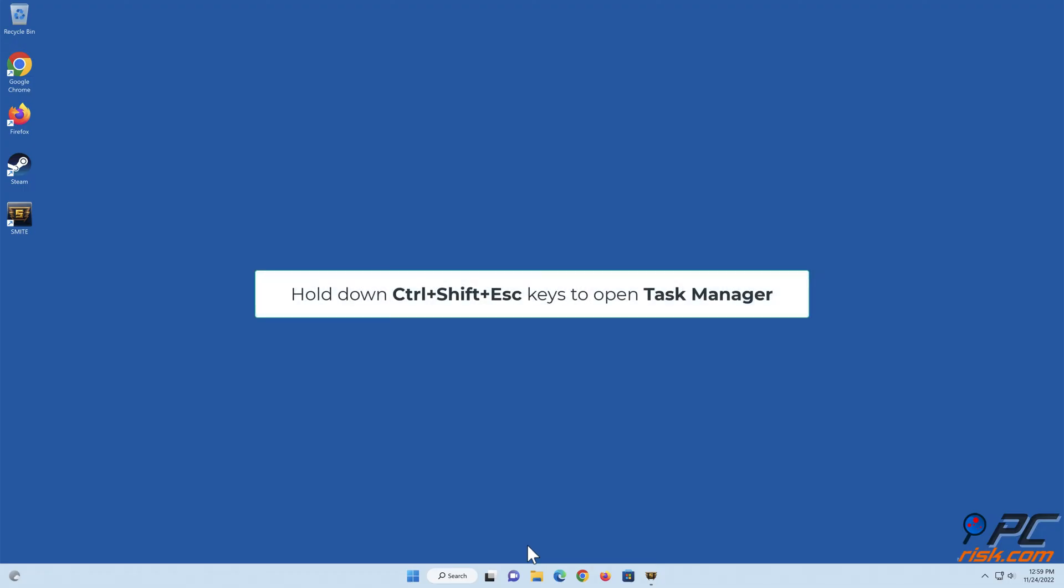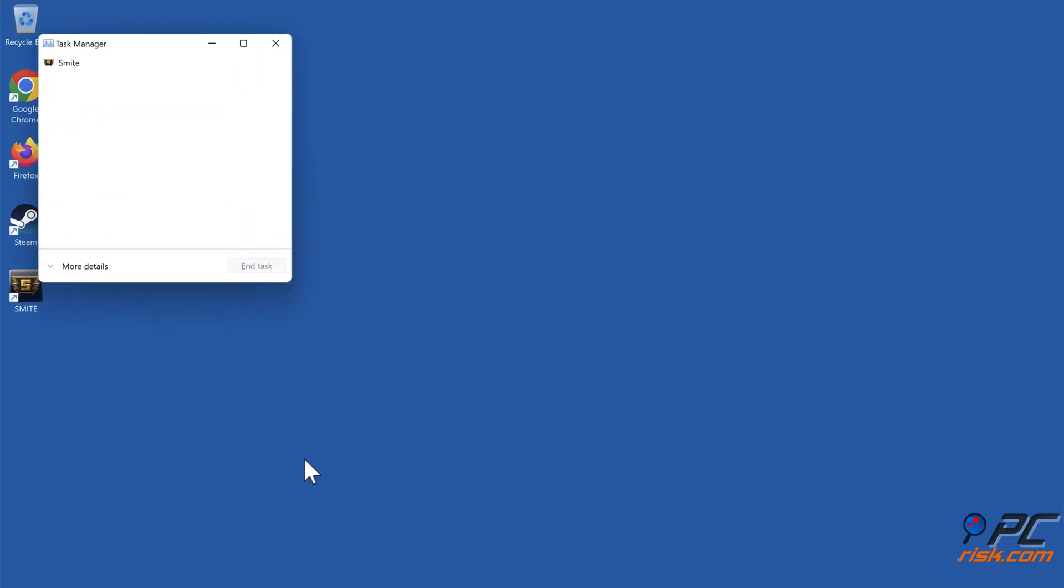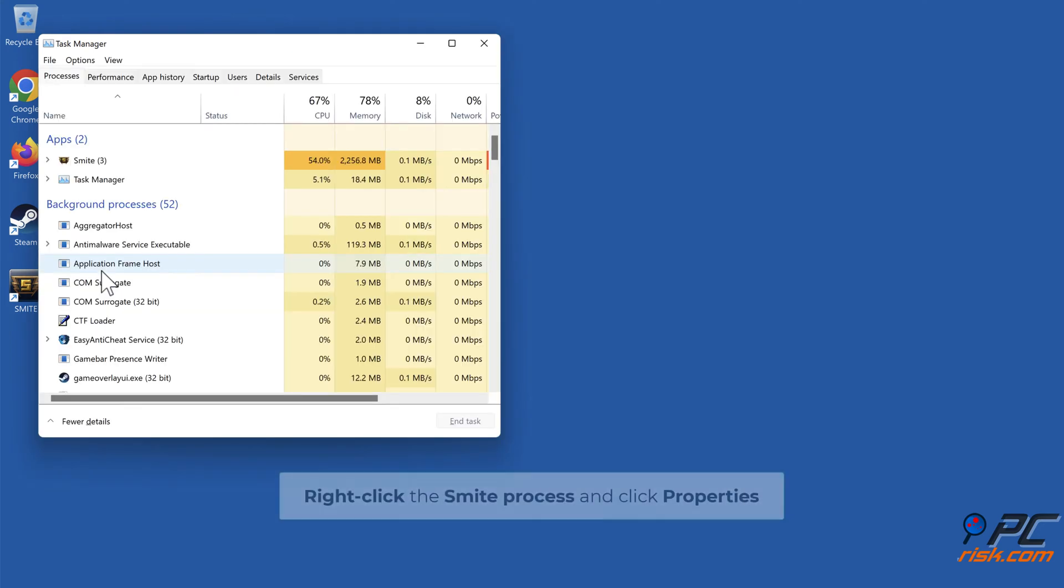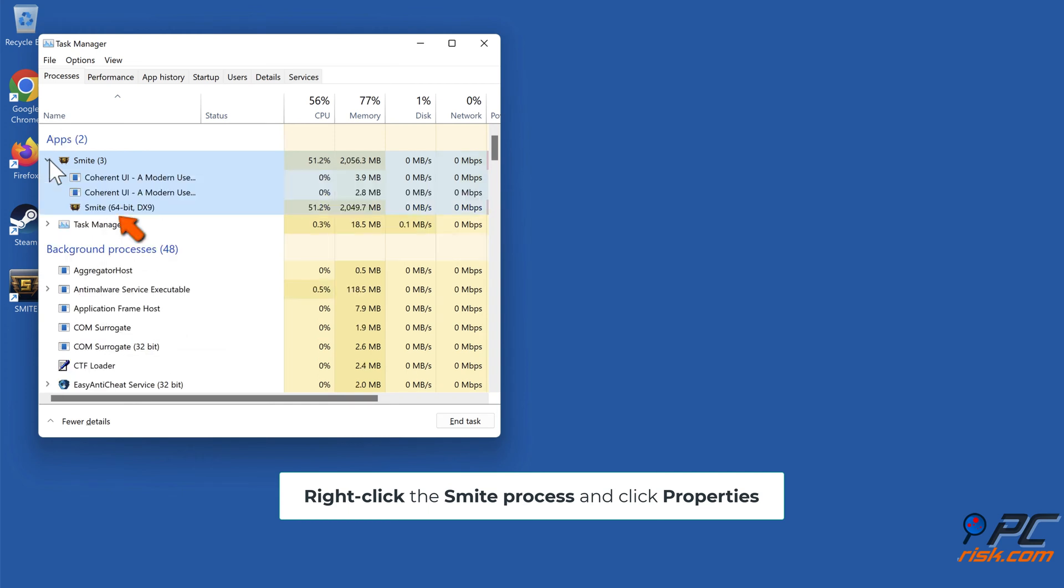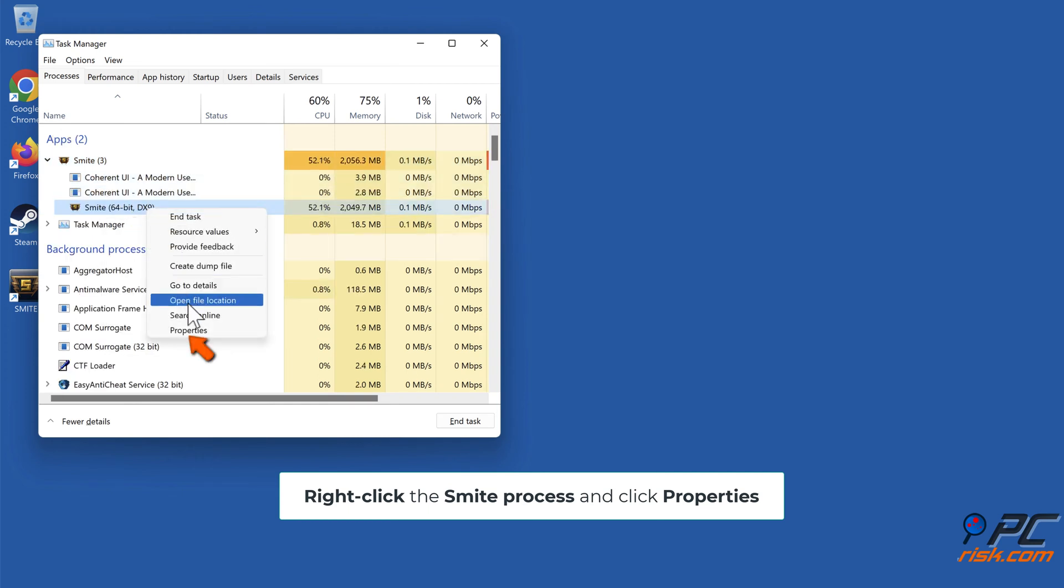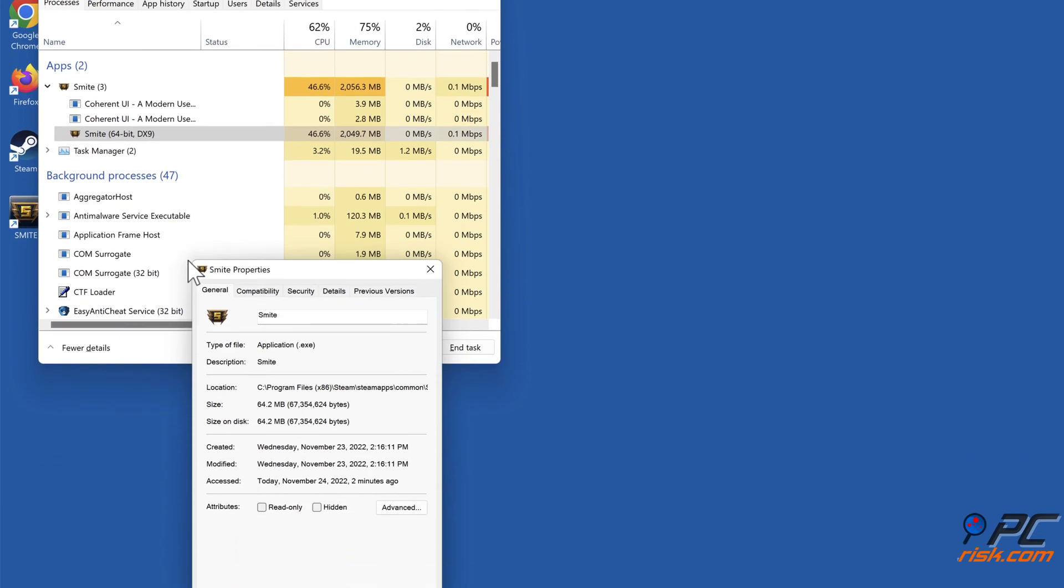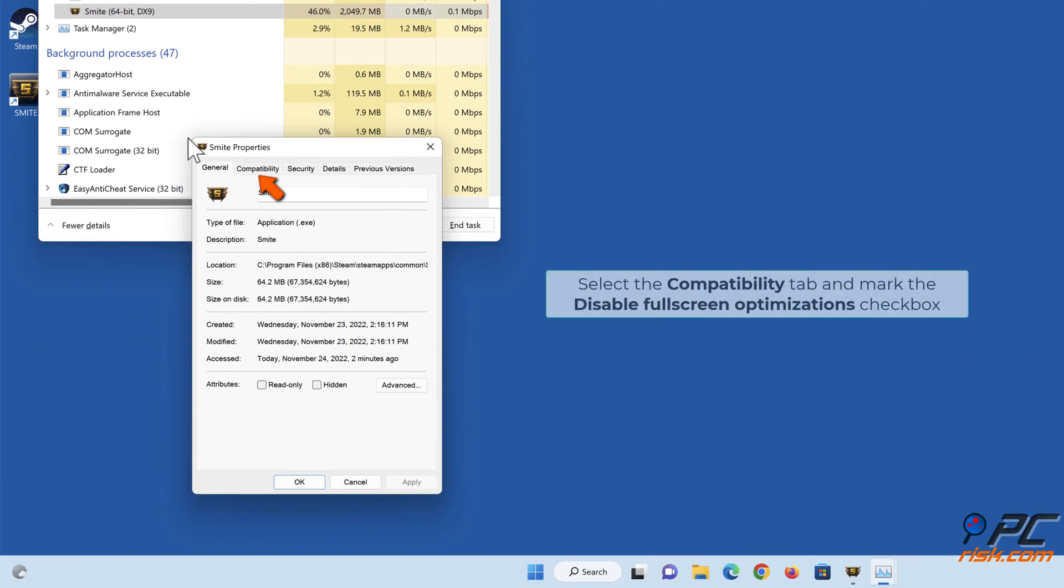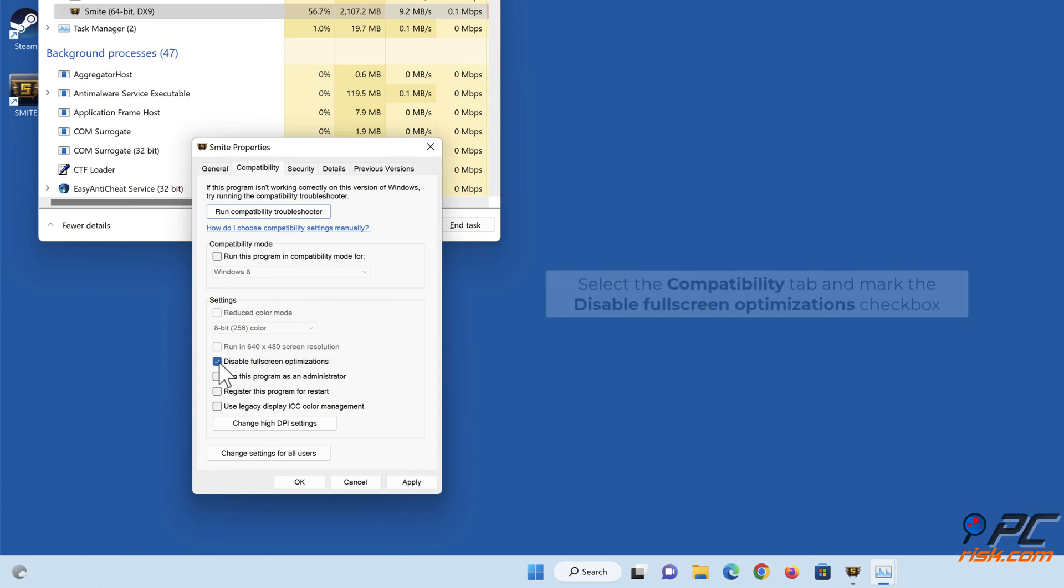Hold down Ctrl plus Shift plus Escape keys to open Task Manager. Right-click the Smite process and click Properties. Select the Compatibility tab and mark the Disable Fullscreen Optimizations checkbox.